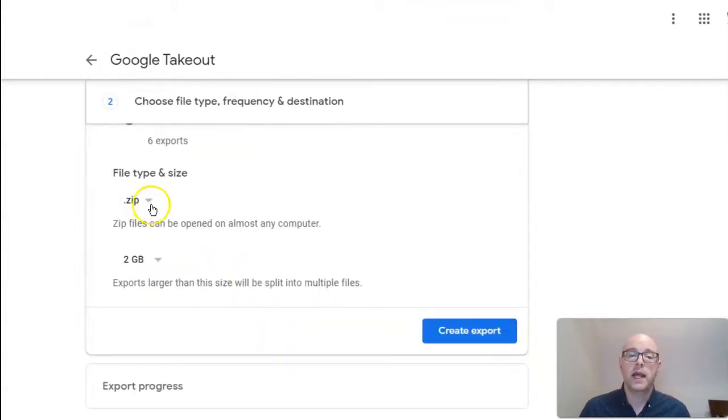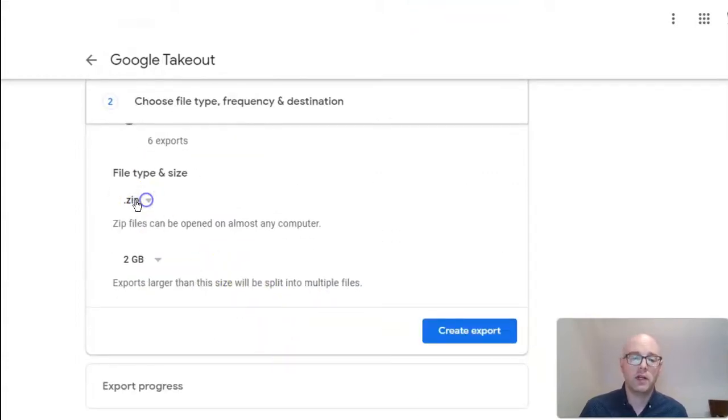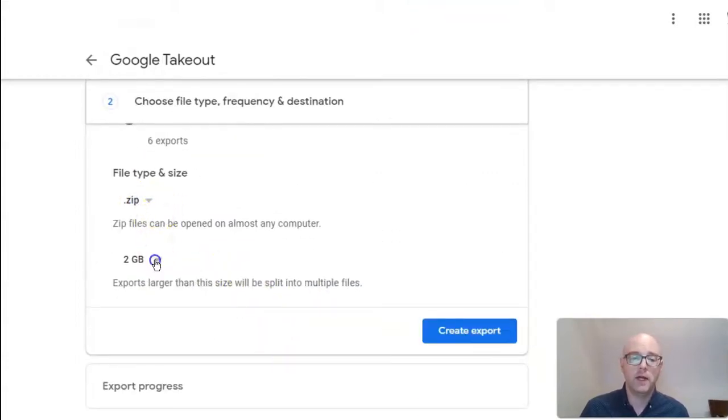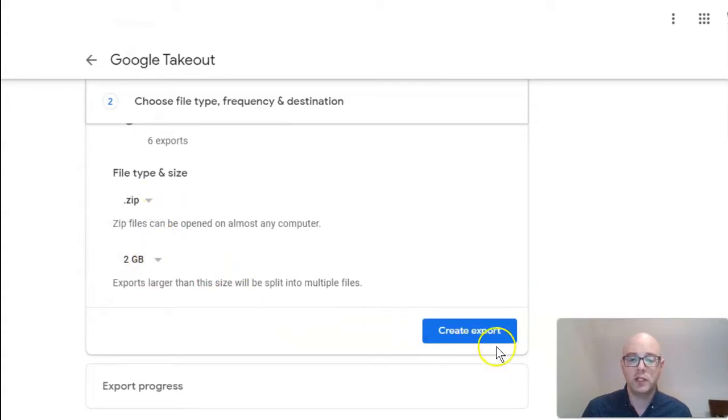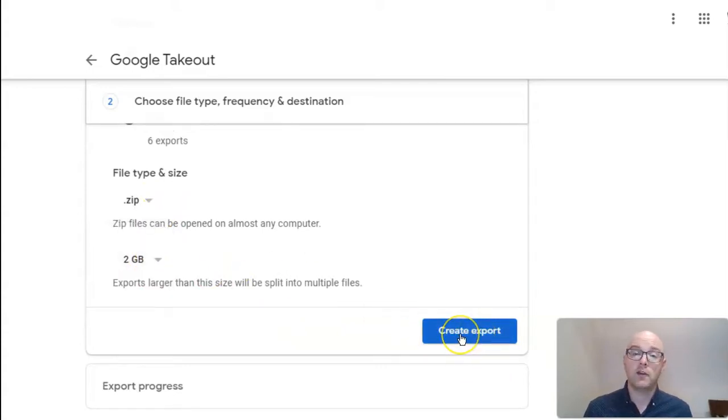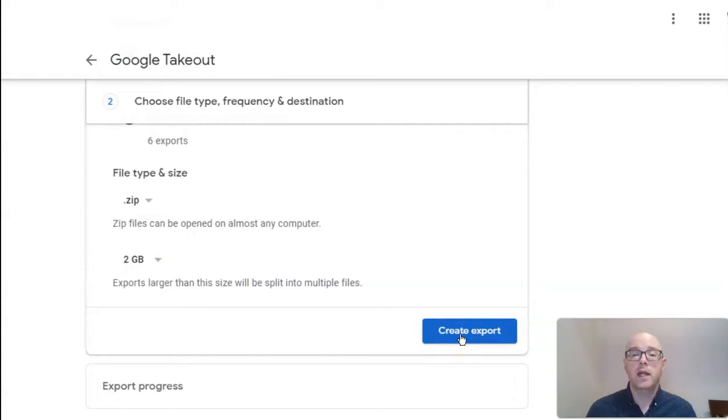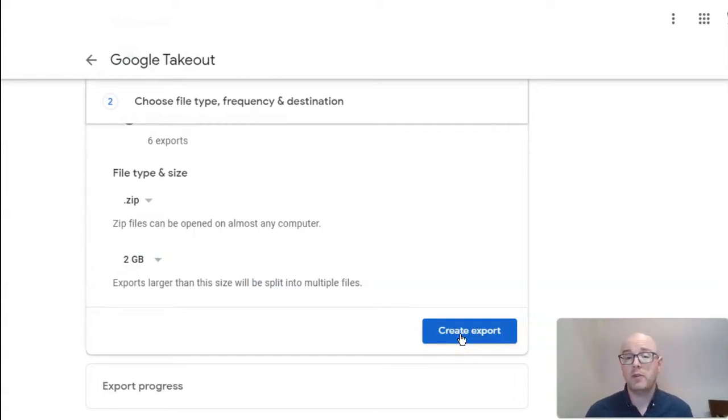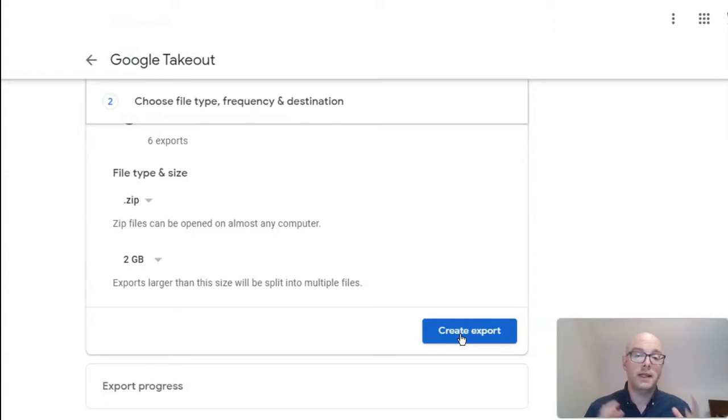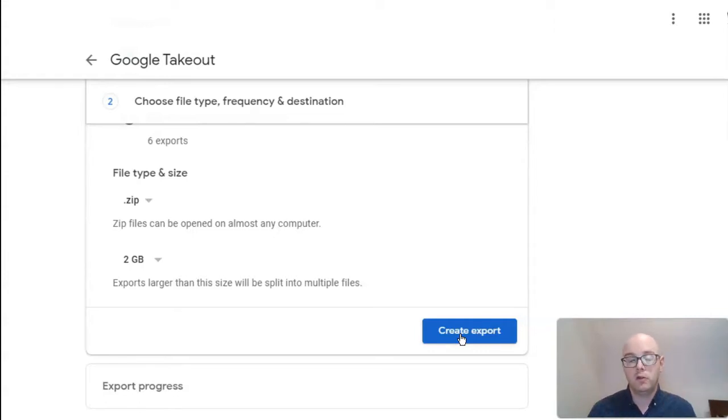It's going to ask you to select the file type. I recommend the zip file and the 2 gigabit range. You're going to go ahead and click the Create the Export button. Once you do that, it's going to take anywhere from a couple hours to possibly a couple days. You will then receive an email with a link to go and download your files and information.